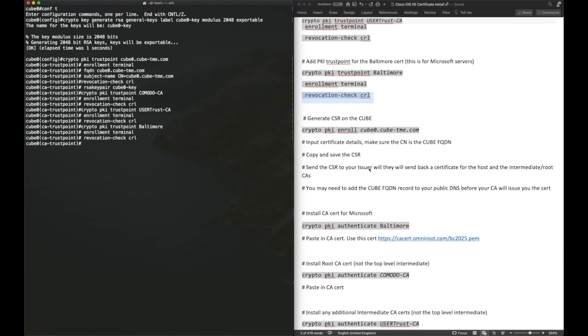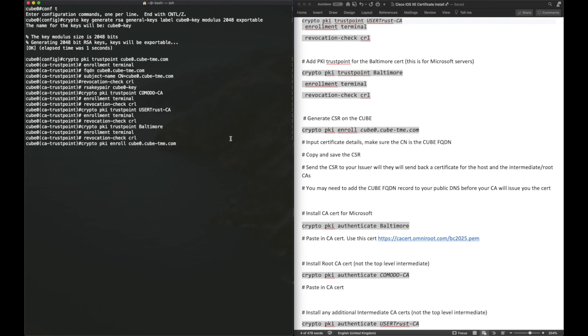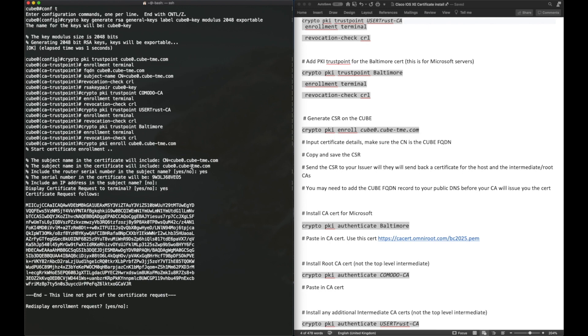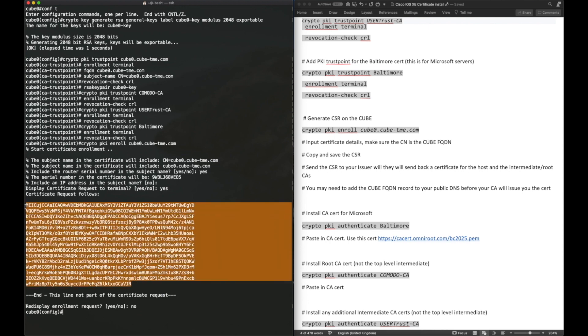The next step is to generate the certificate signing request for the host certificate. To do this, we do Crypto PKI enroll and then the trust point name of the host trust point. It will use the details that we put in earlier for the subject name, etc. And then we can display the certificate signing request in the terminal. What we need to do here is copy this out and keep it safe. This is a base64 PEM format certificate signing request. We will then need to send that off to our provider, our certificate provider, so they can generate an SSL certificate for us.